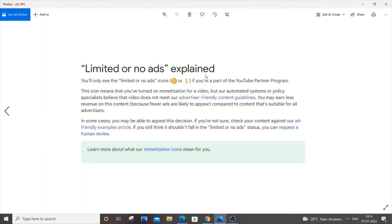I have just screenshot that particular site. It has clearly mentioned that your video will be getting a yellow color sign or limited ads if your video fails to meet the YouTube advertiser friendly content guidelines.